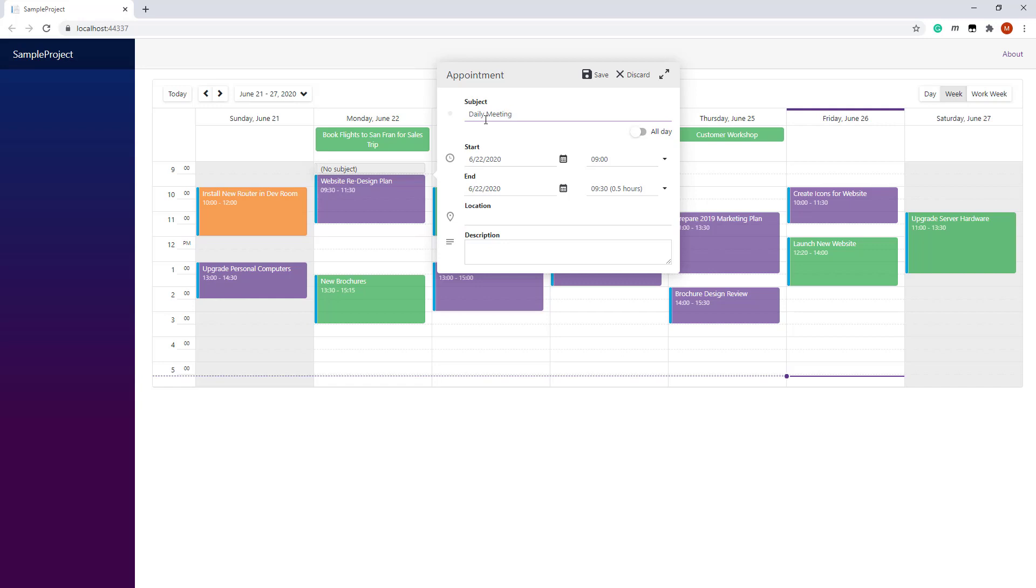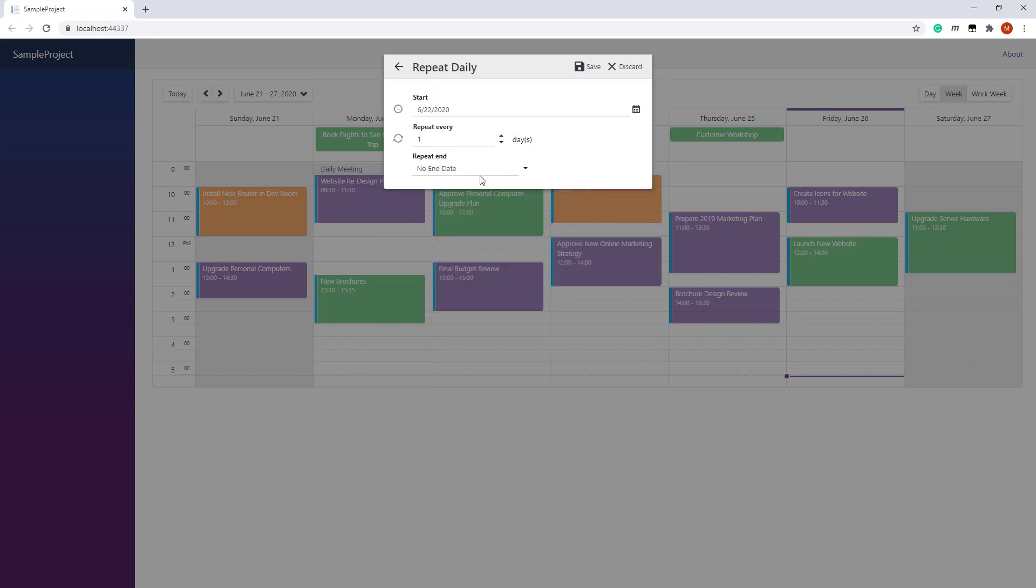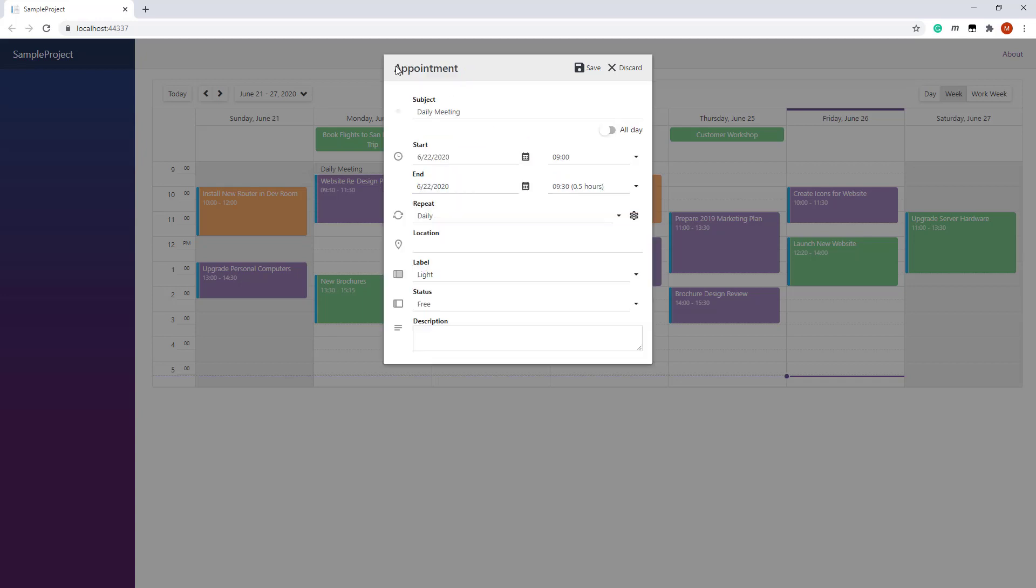For this recurrent appointment, I need to specify a recurrence rule. I click the expand arrows button to open the full appointment form. In the Repeat field, I select Daily and specify the rule. This event will repeat every one day and end after five occurrences. I also specify the appointment label and status.